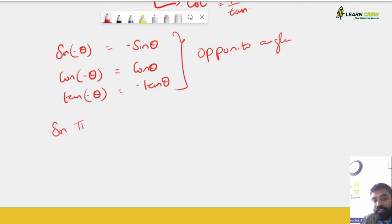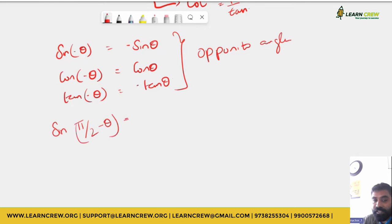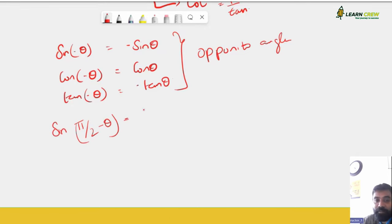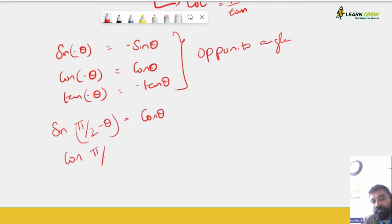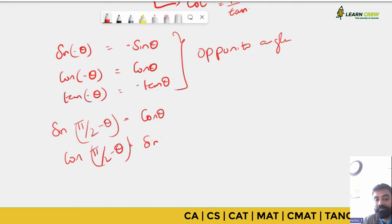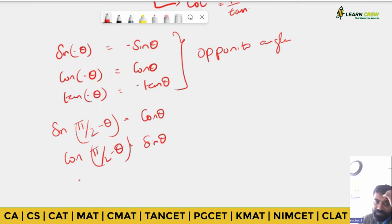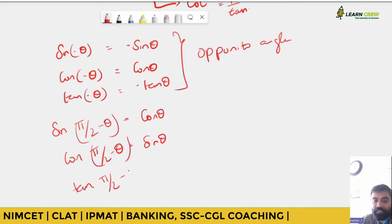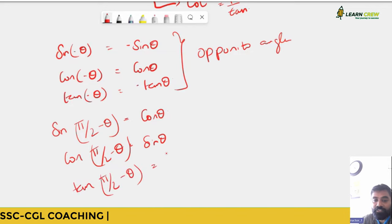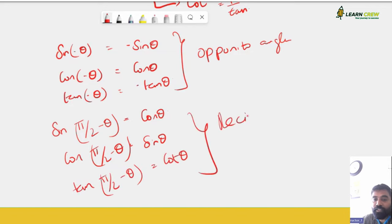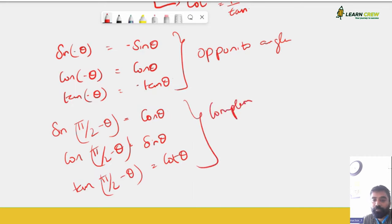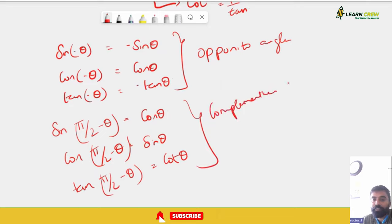For complementary angles: sin(90° − θ) = cos θ, cos(90° − θ) = sin θ, and tan(90° − θ) = cot θ. These are called reciprocal or complementary angles.